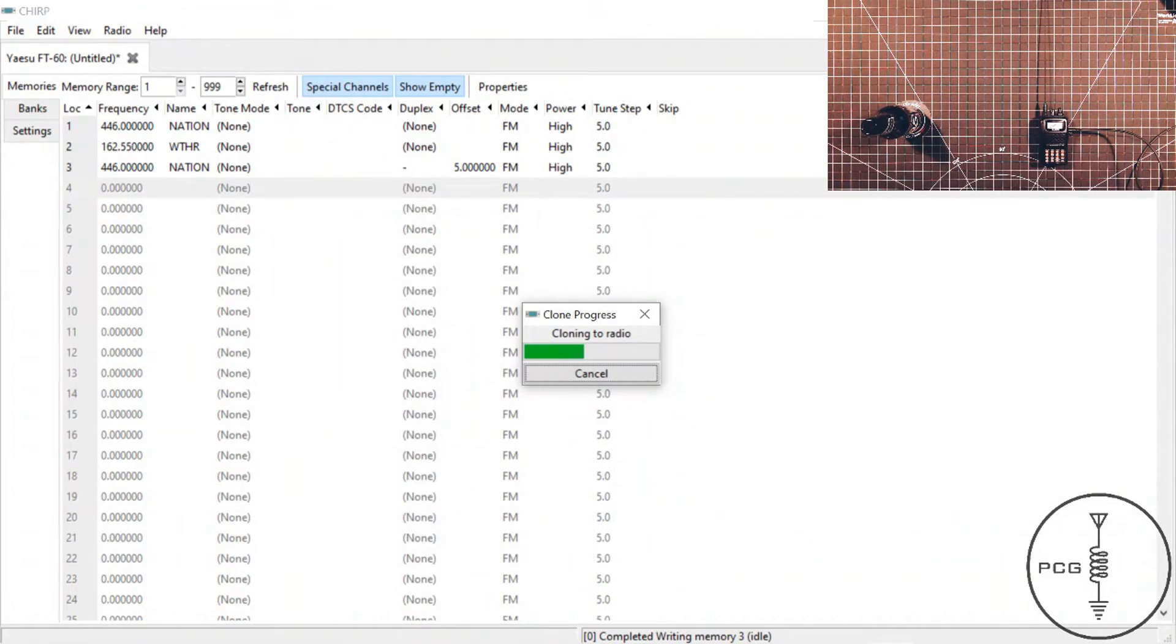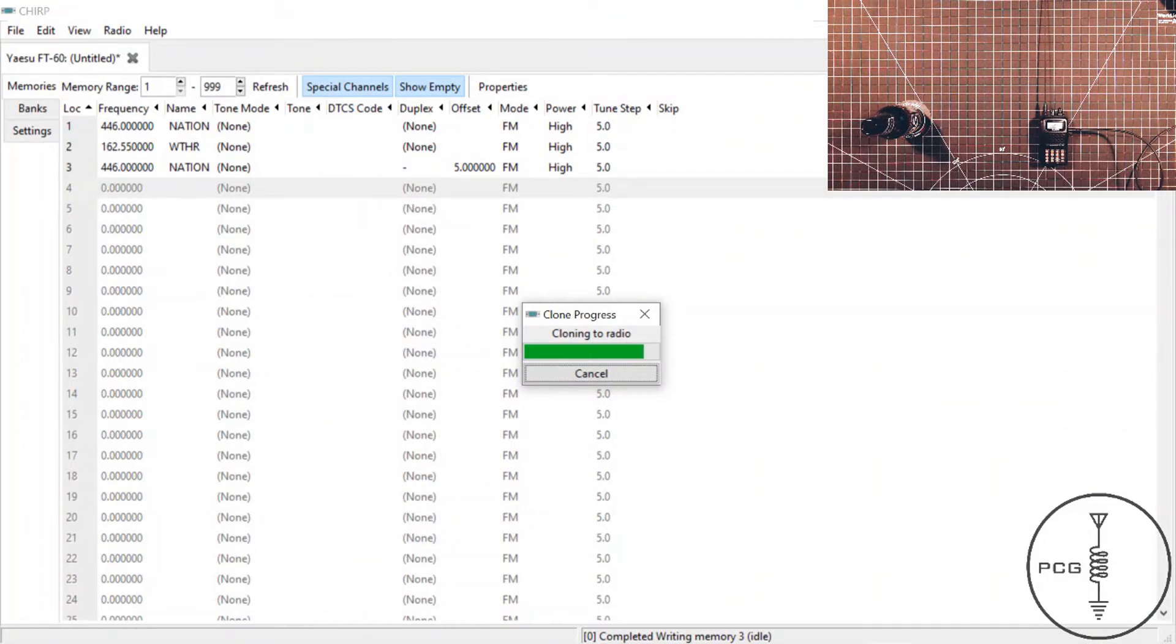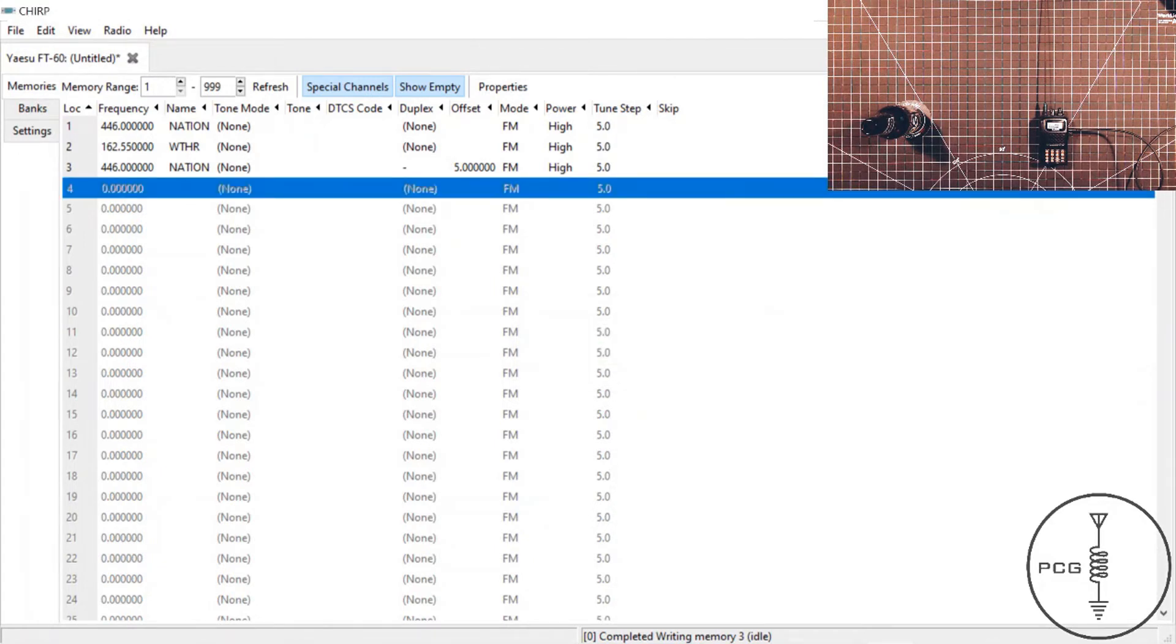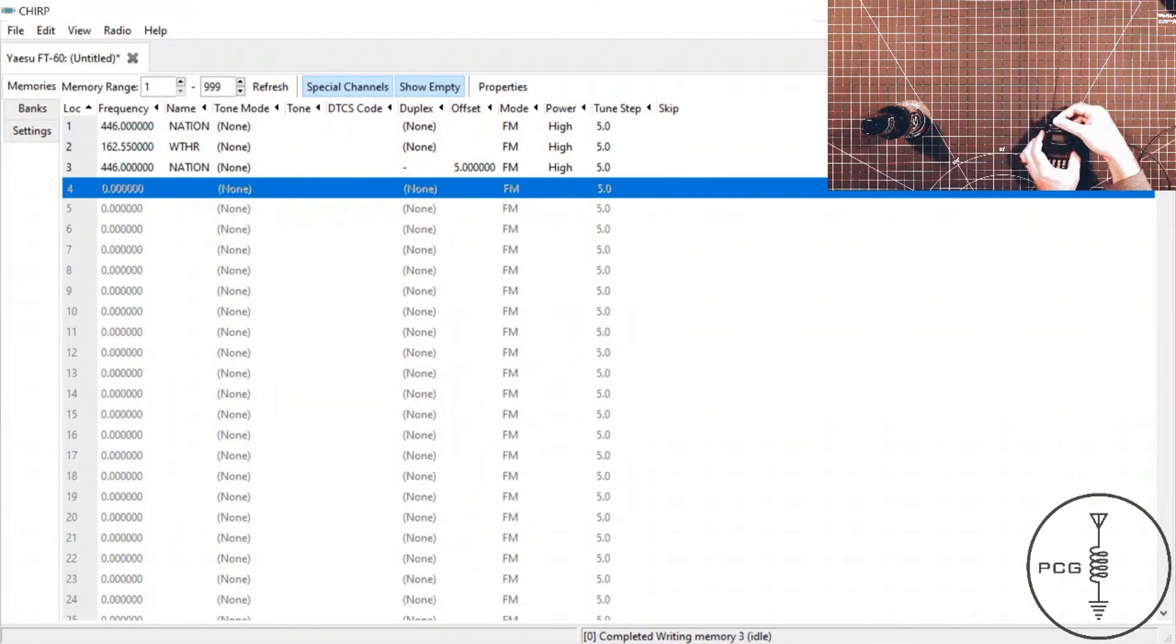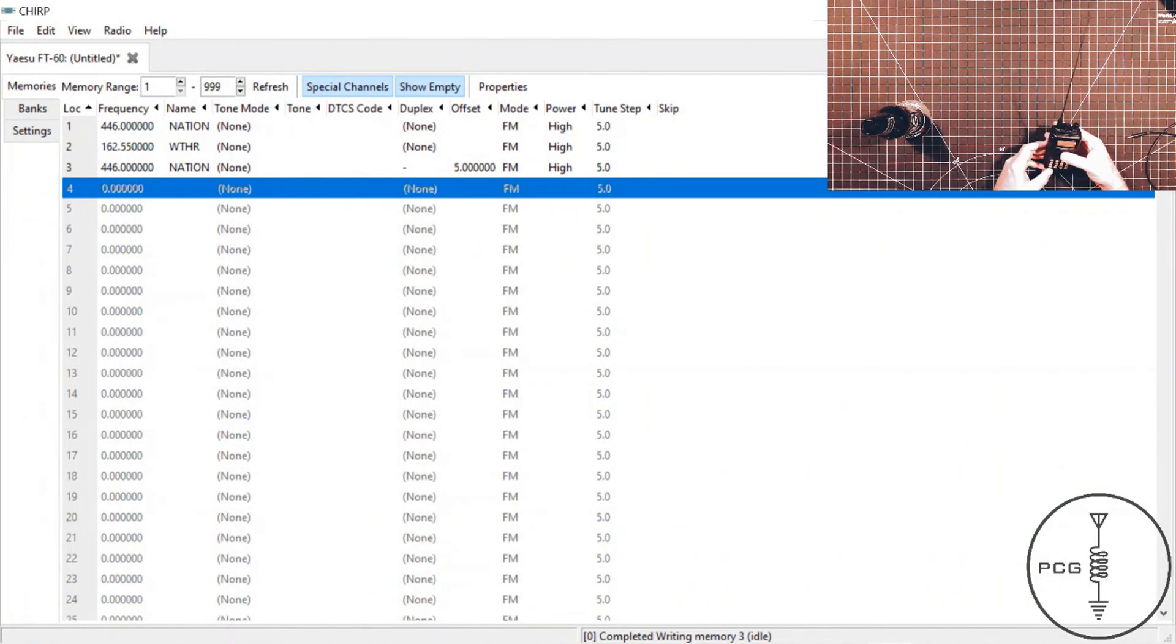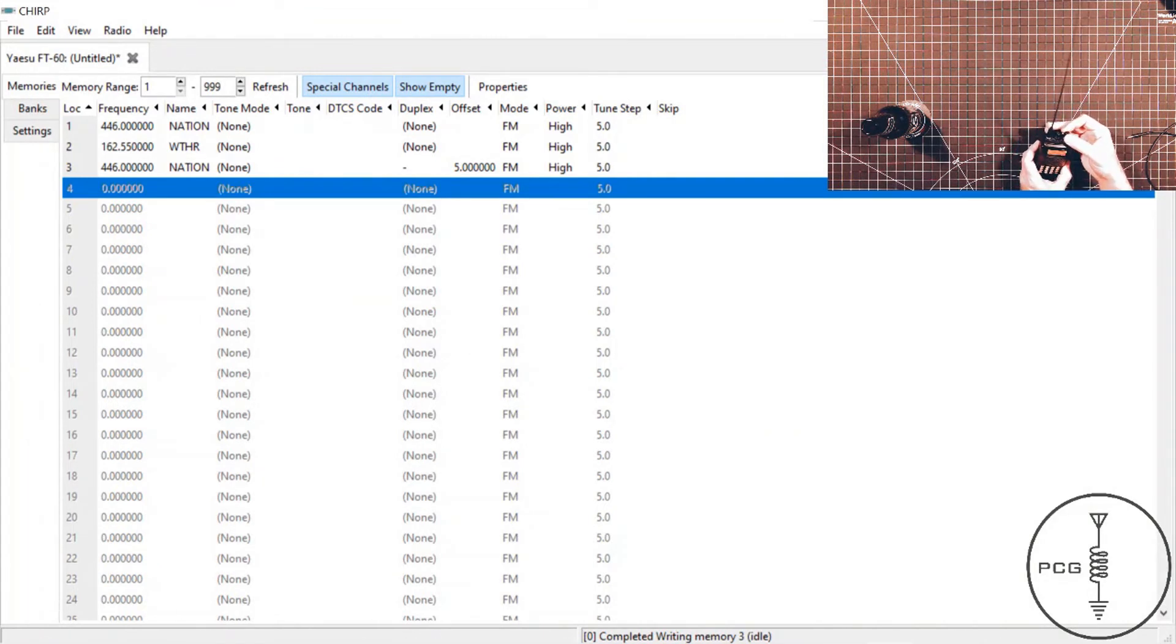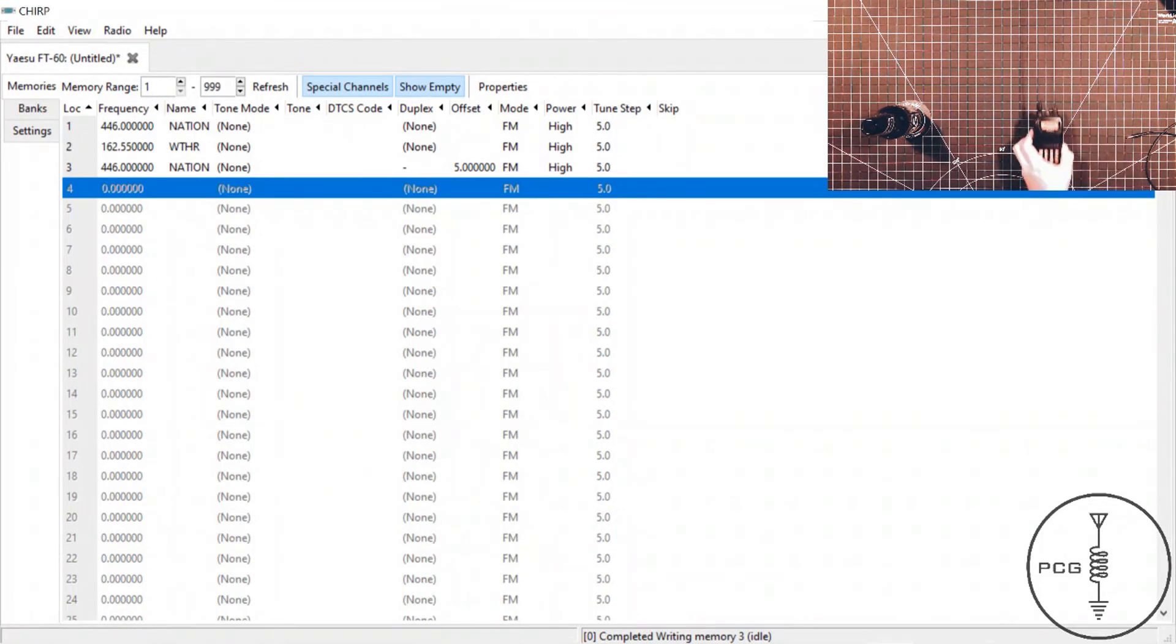Once this completes, we'll turn the radio off and then back on. And then we should be able to scroll through the new frequencies on the radio. So we'll give that a moment. And it's complete, so I'll turn it off. And then back on. And we're currently in channel mode, so I'll just scroll through these, and it looks like it has saved our frequencies into the radio. And that is all there is to it with programming with CHIRP.